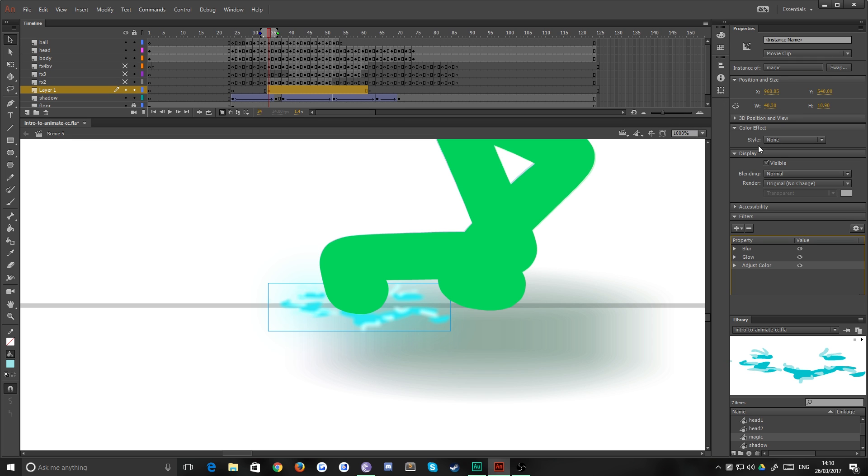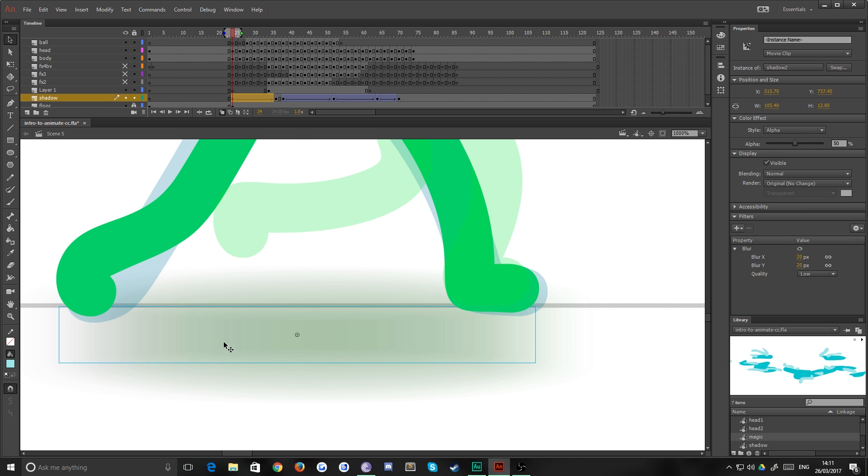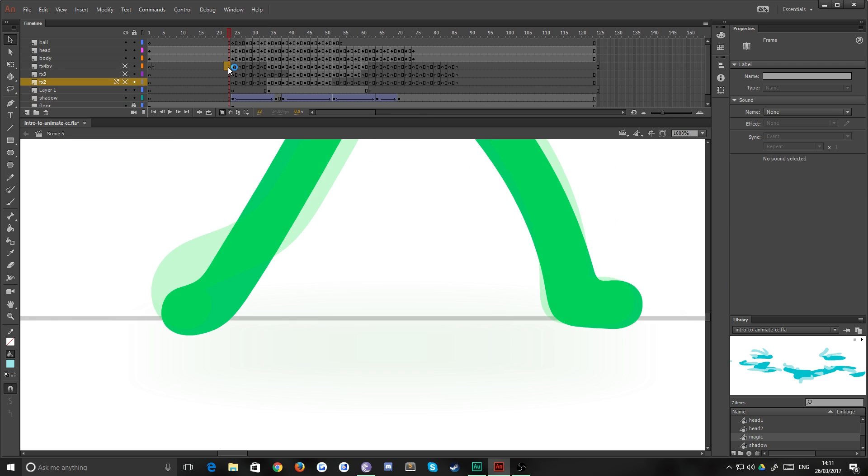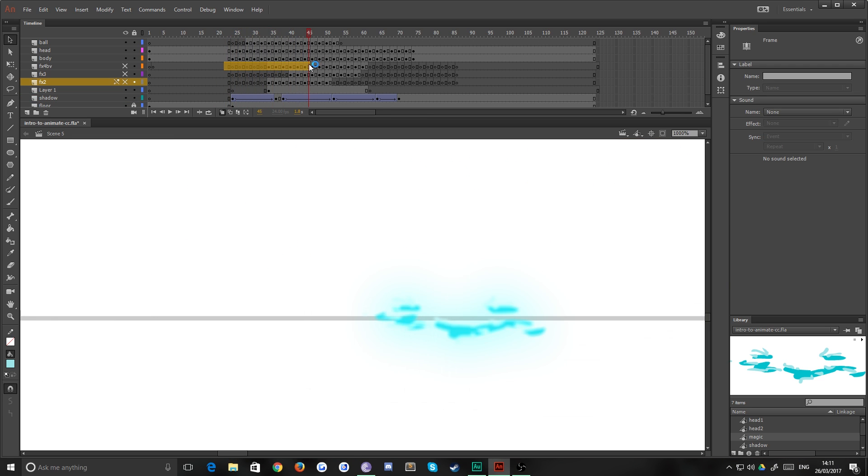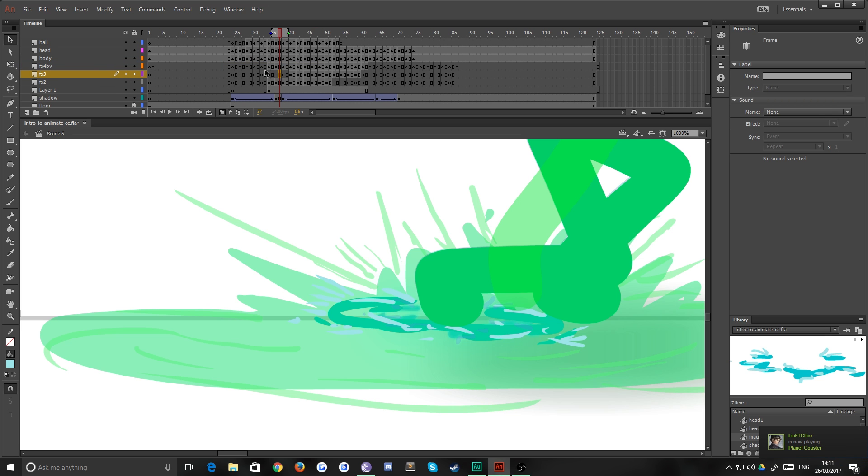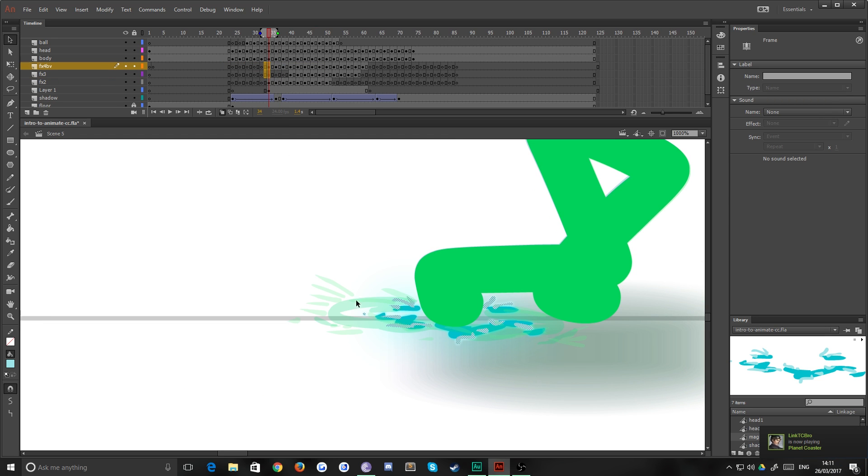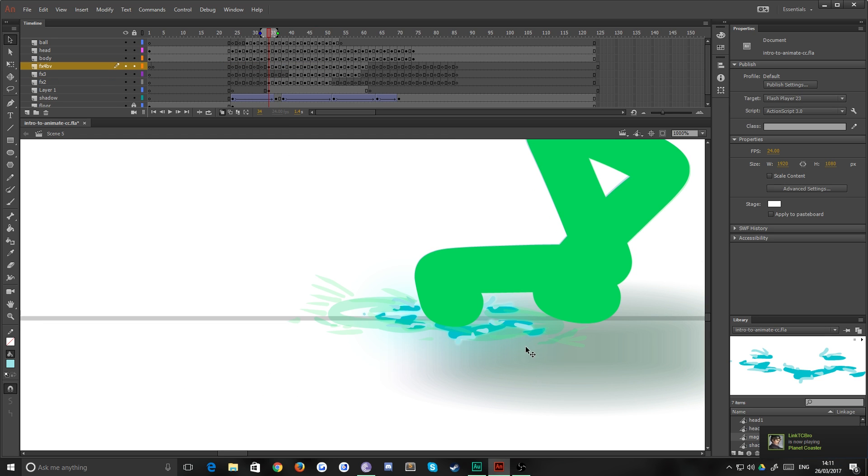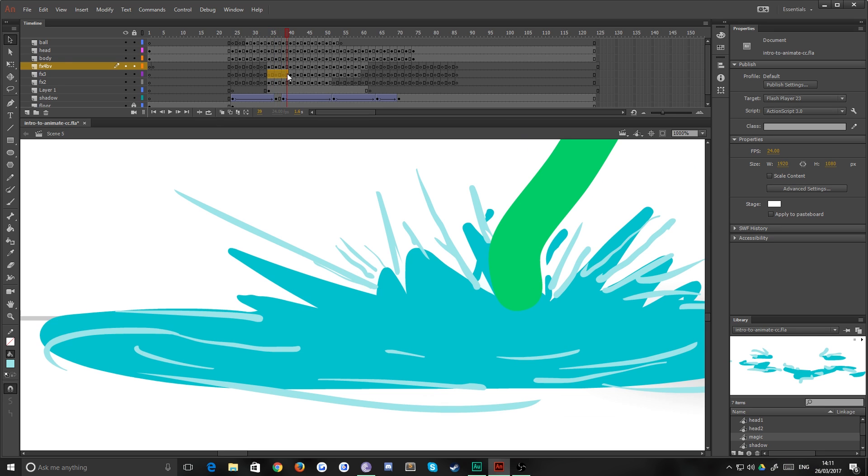So now we have three effects here that we couldn't have applied if our movie clip was a graphic rather than a movie clip. So next then, all we want to do is just apply or re-visible those layers on top.